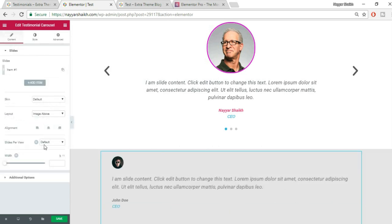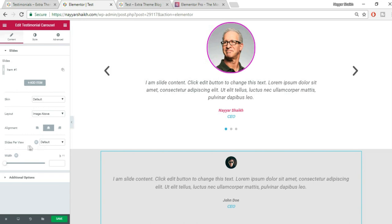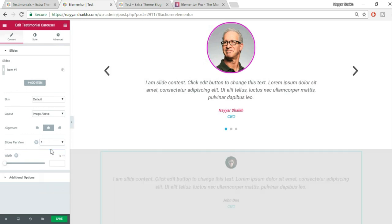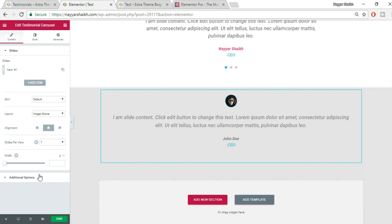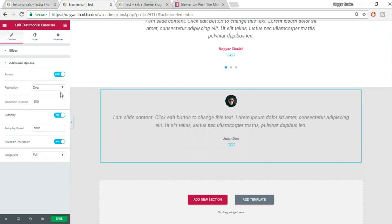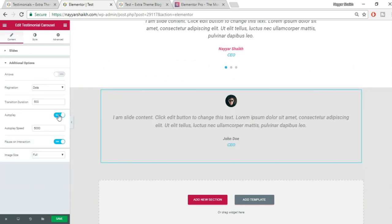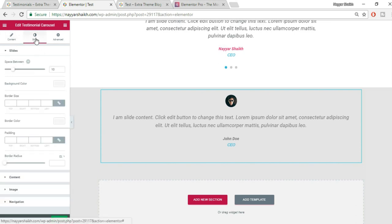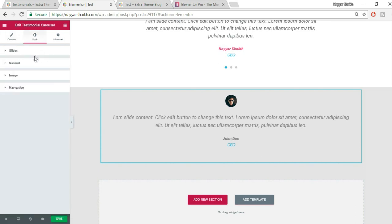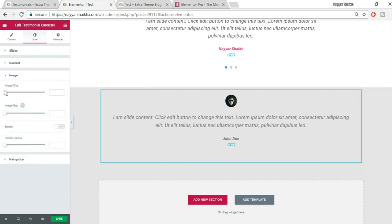Set Skin to Default and Layout to Image Above with Center alignment. Set Slides Per View to 1 since this won't be a slider. Under Additional Options, hide the arrows and switch off Autoplay. Go to Style.